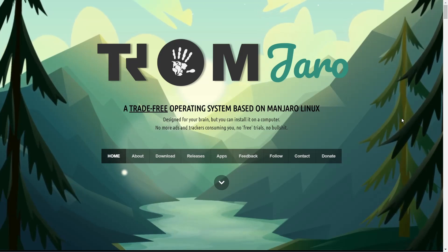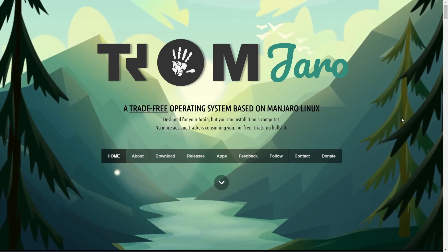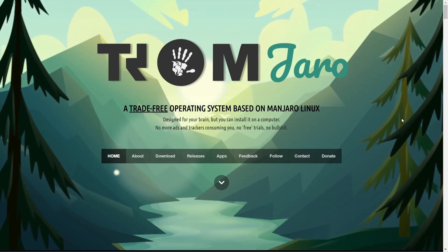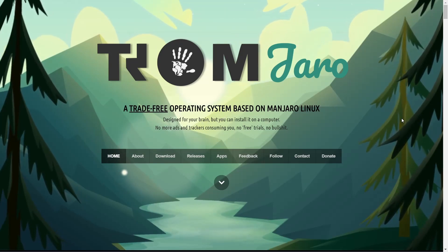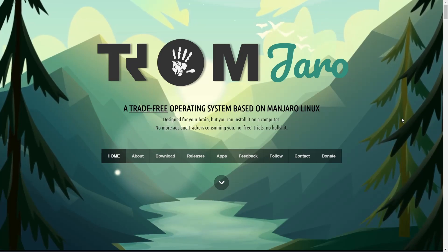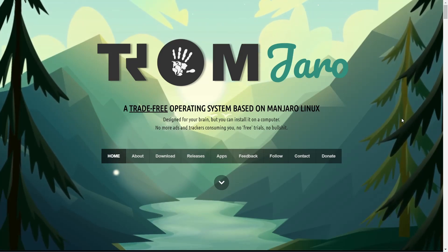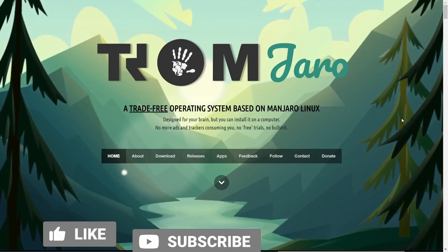Hey everybody. Today I'm going to be taking a look at TromJaro. It is a trade-free operating system and it's based on Manjaro Linux.